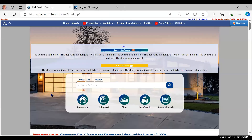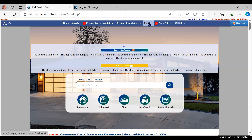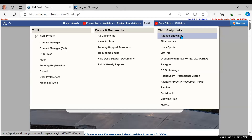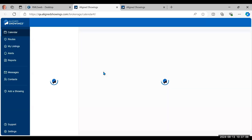To teach Align Showings we are in a training environment, because we do not want to interact directly with live listings or book fake showings on real listings for brokers. So we are in a training site and we are going to navigate through Align Showings and go through all of the tabs today.